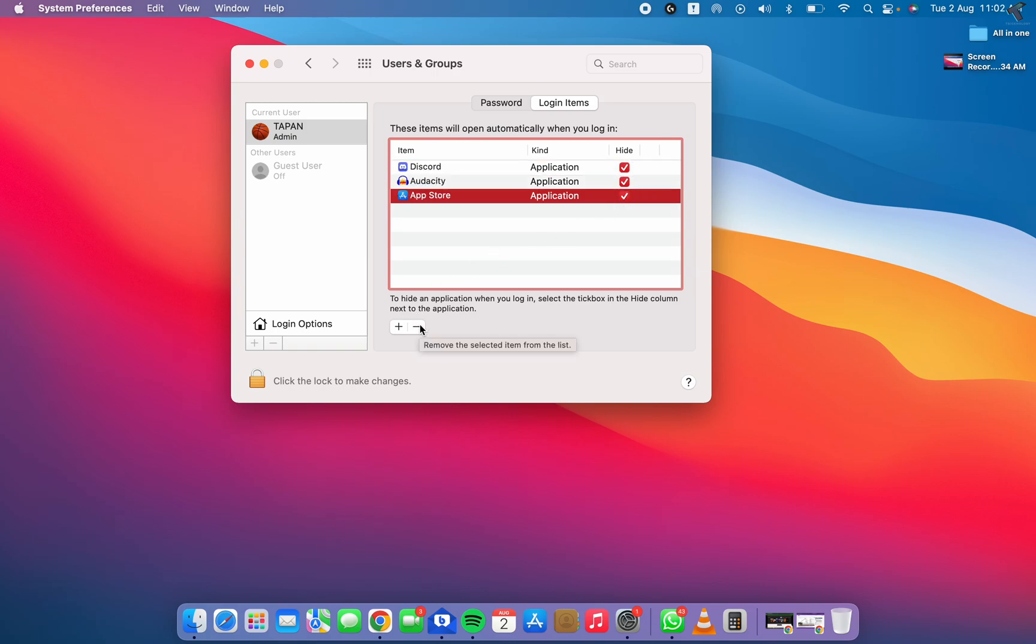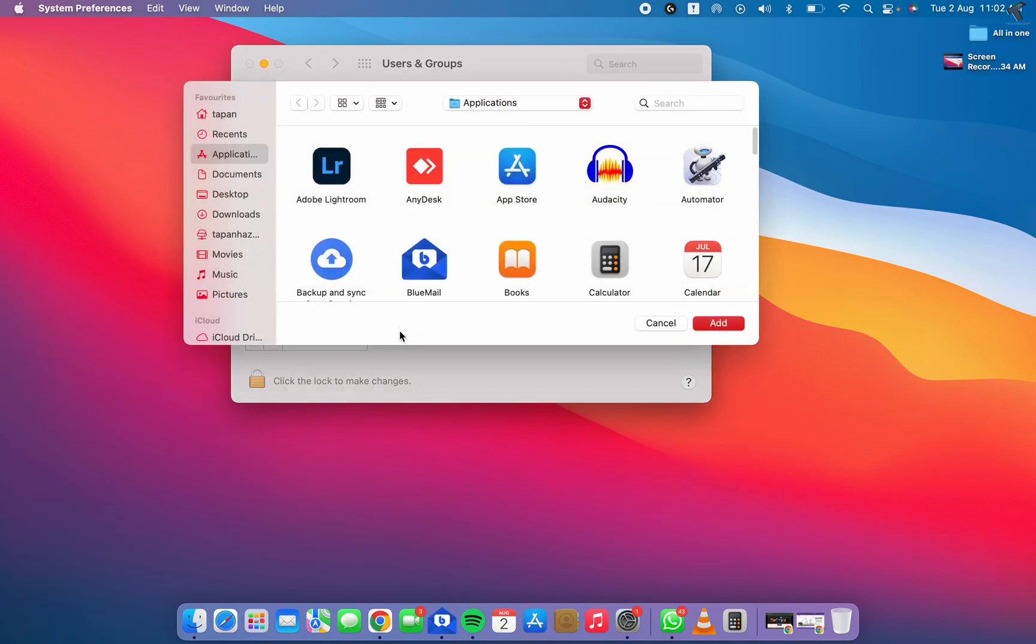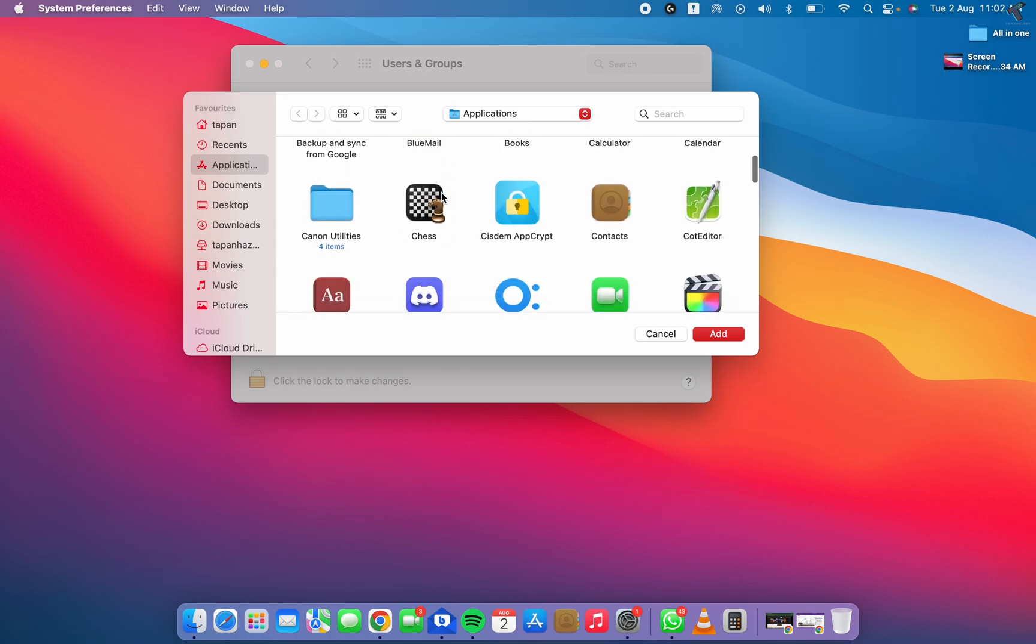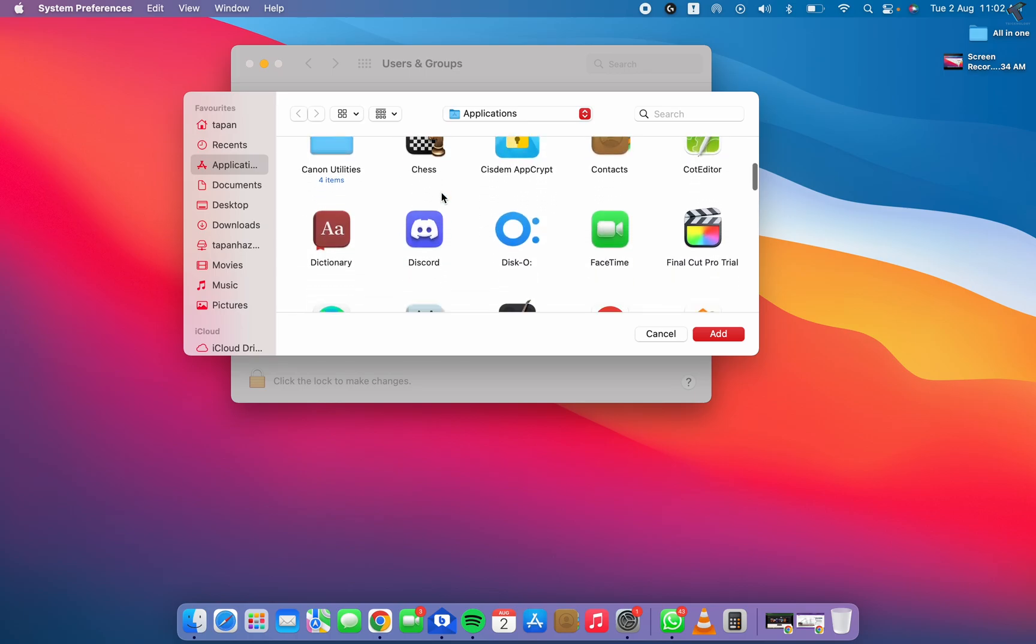If you want to add any application, you can click on this plus button, go to your applications, and from here you can select which application you want to run on your startup.